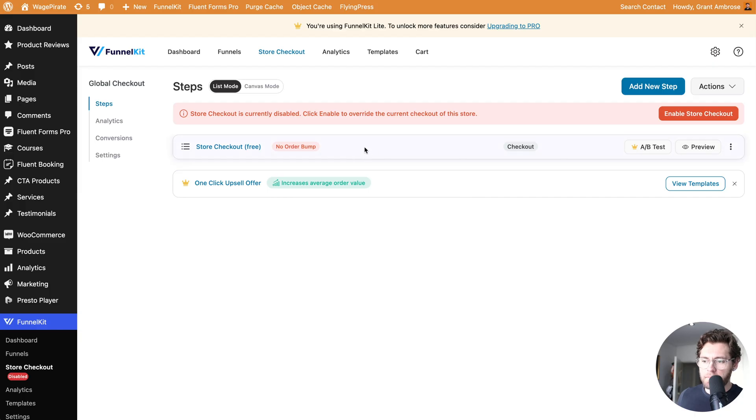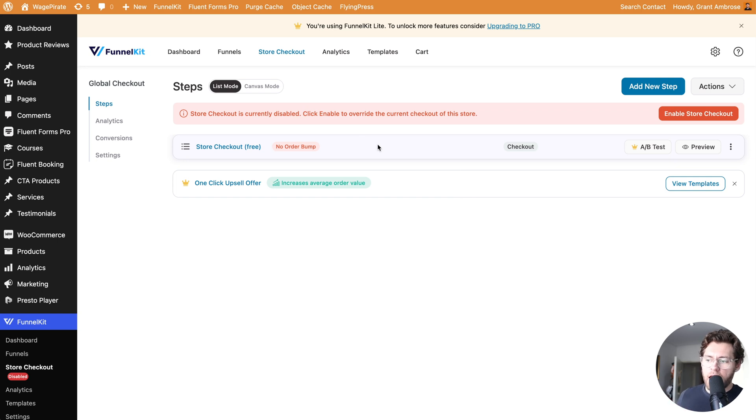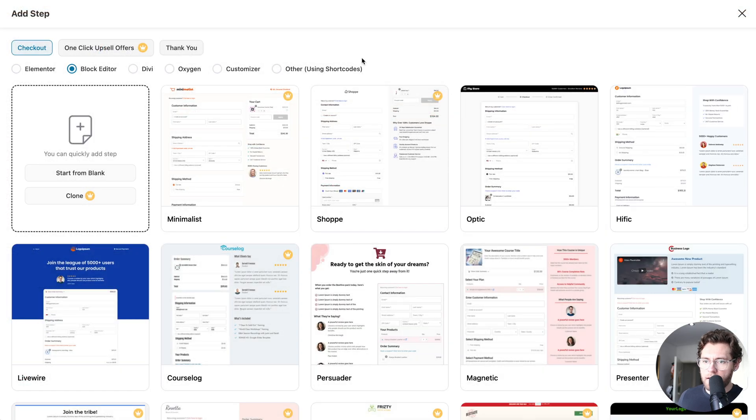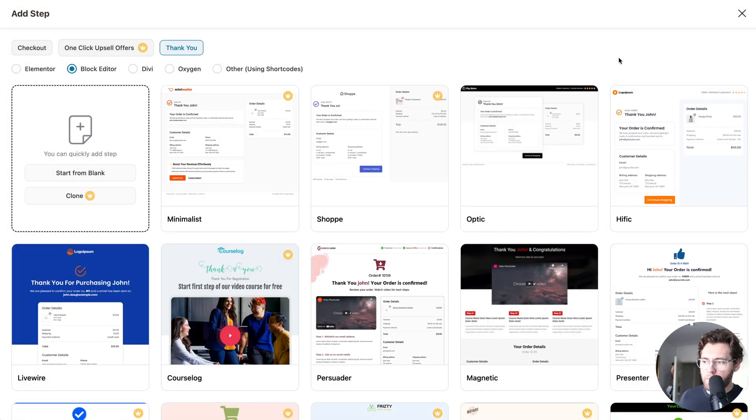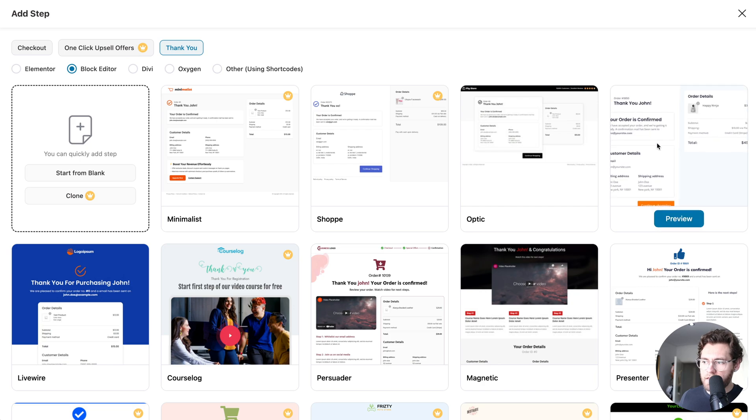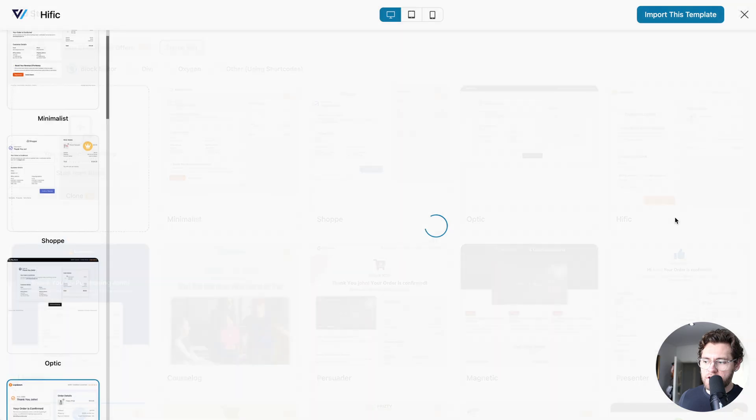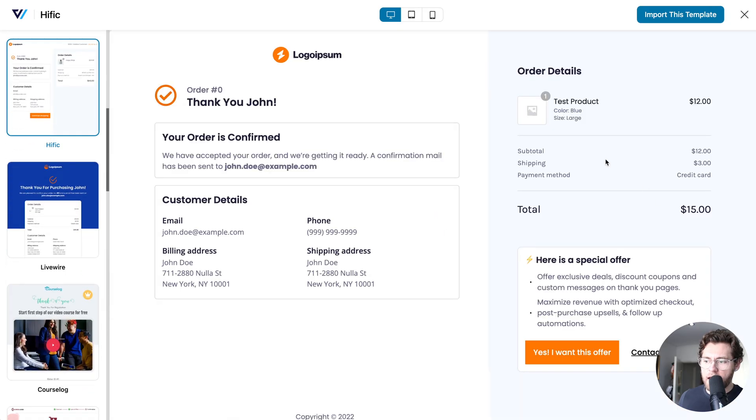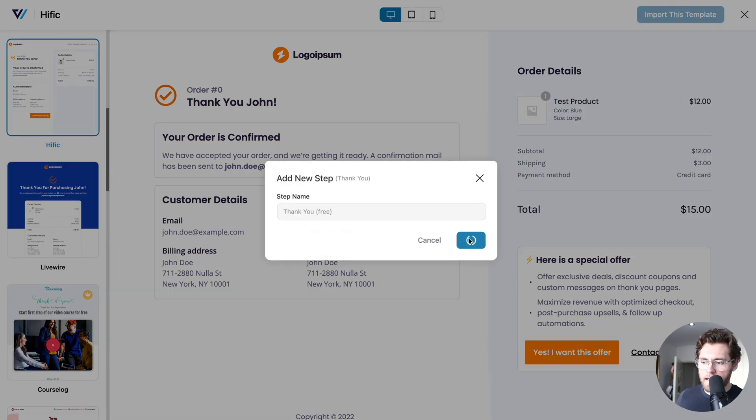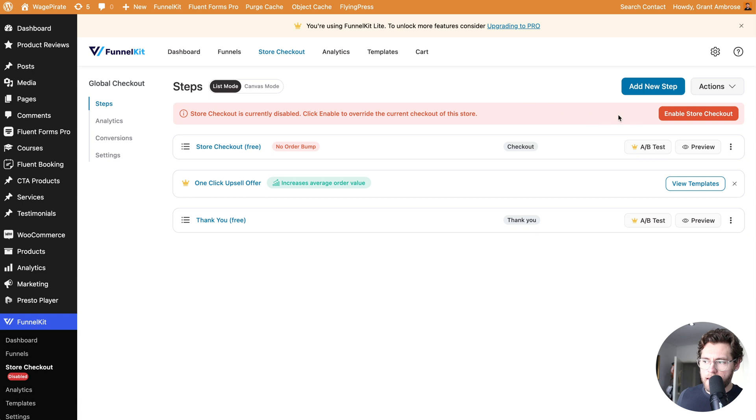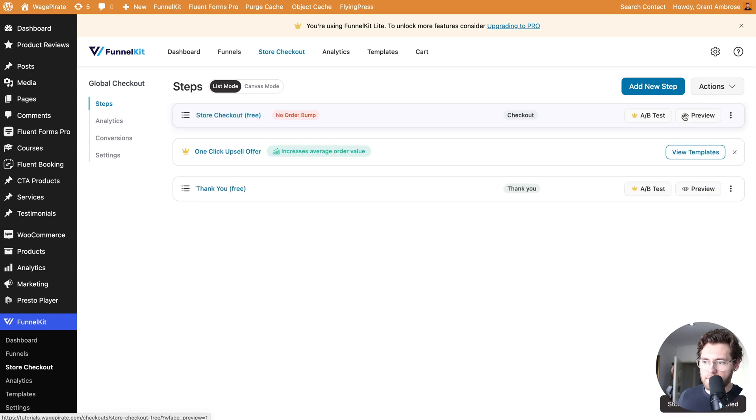Once people complete our checkout page, we need to redirect them to a thank you page. We can actually go ahead and repeat the process for that. I'll click Add New Step and then up the top here, I'll select Thank You. Over here, we have a matching thank you page template to the checkout page that we just used. I'll go and import this template. I'll name it Thank You Free and click Add. Then we'll click Enable Store Checkout and now this is active in our store.